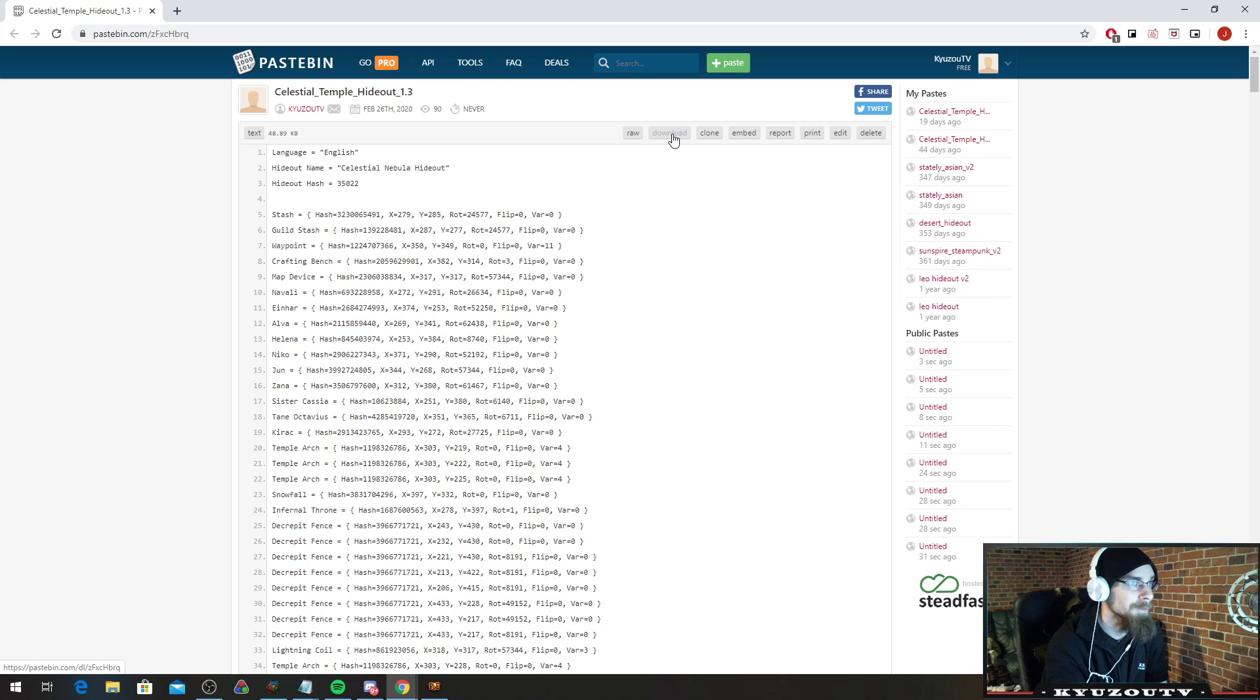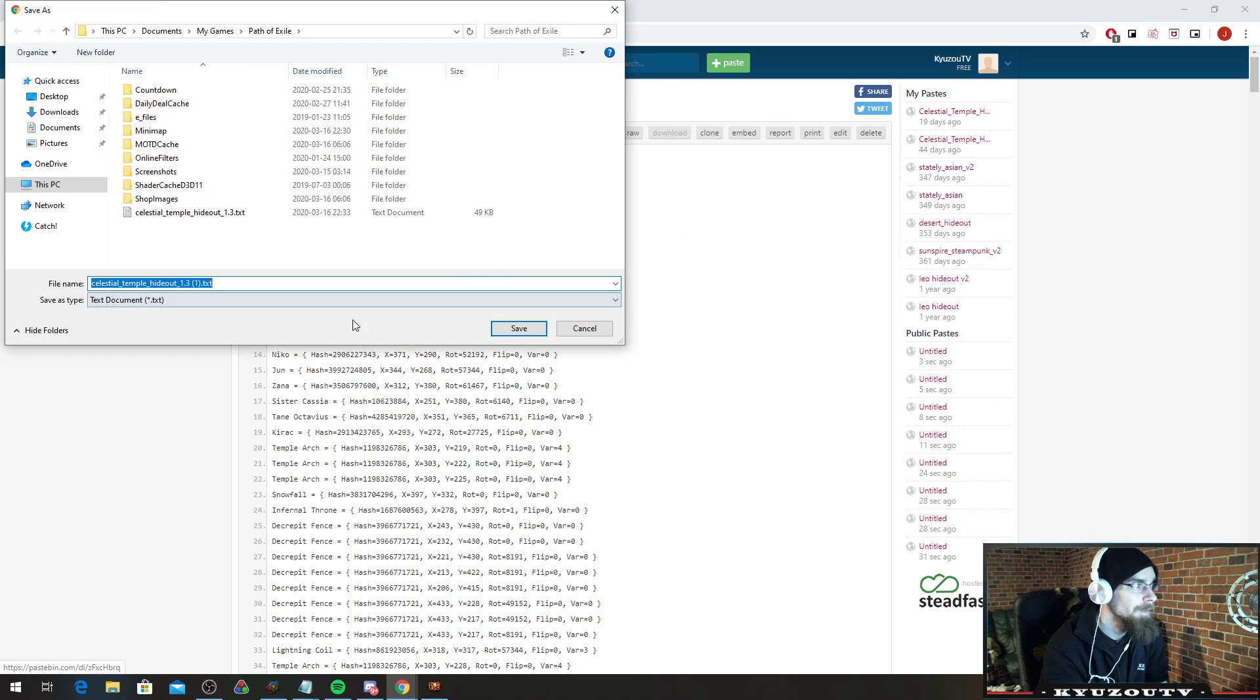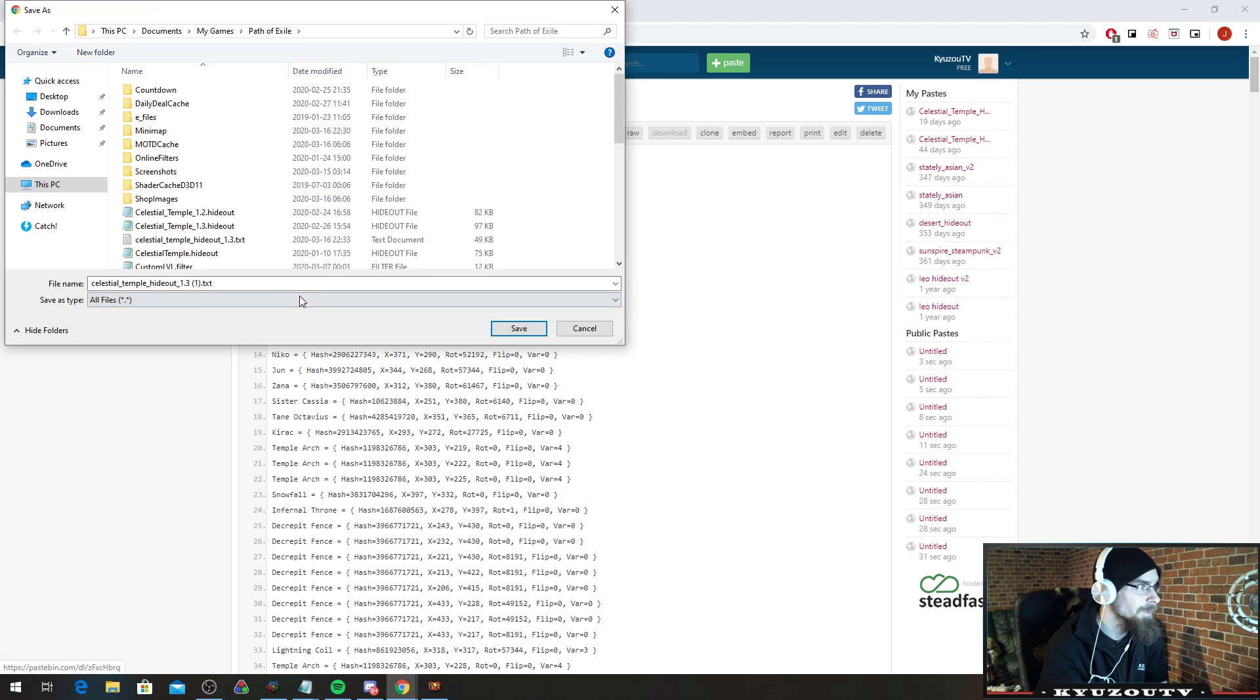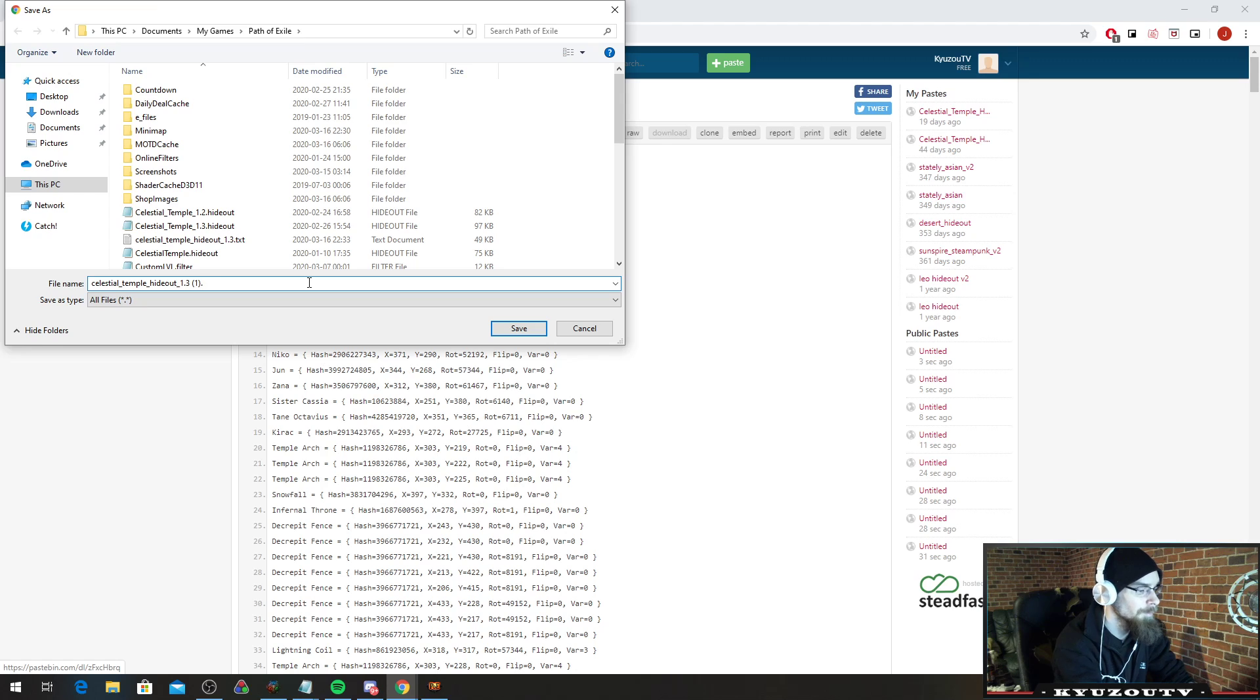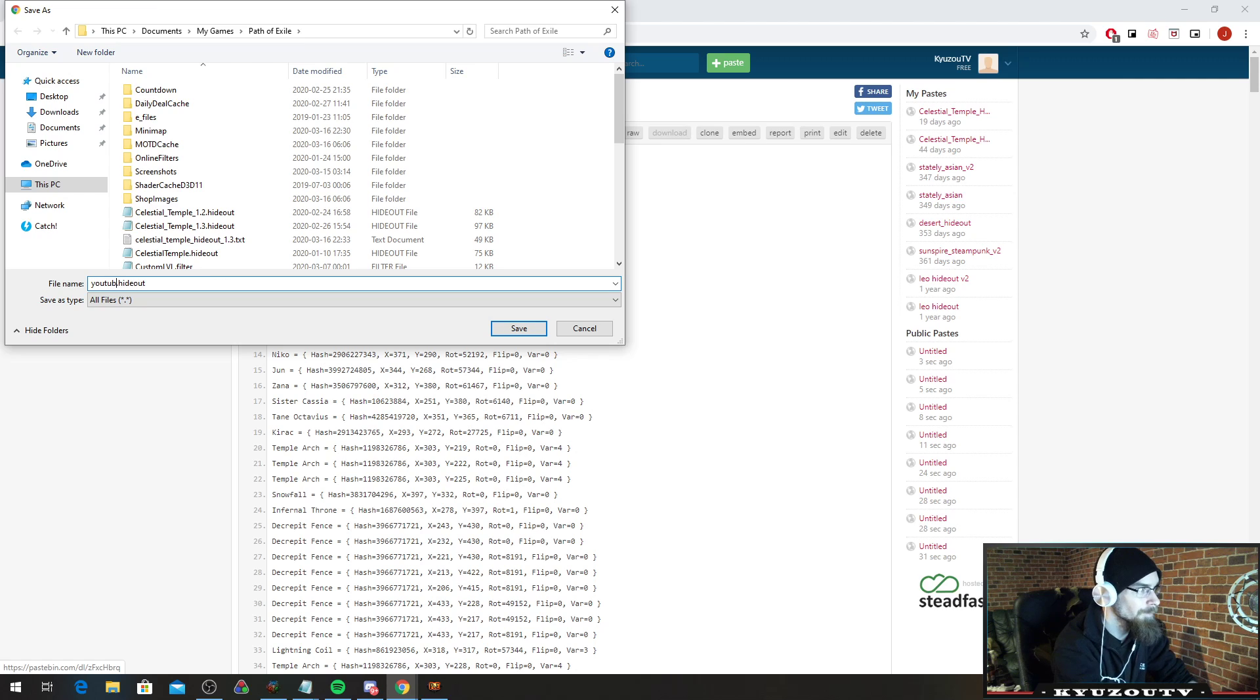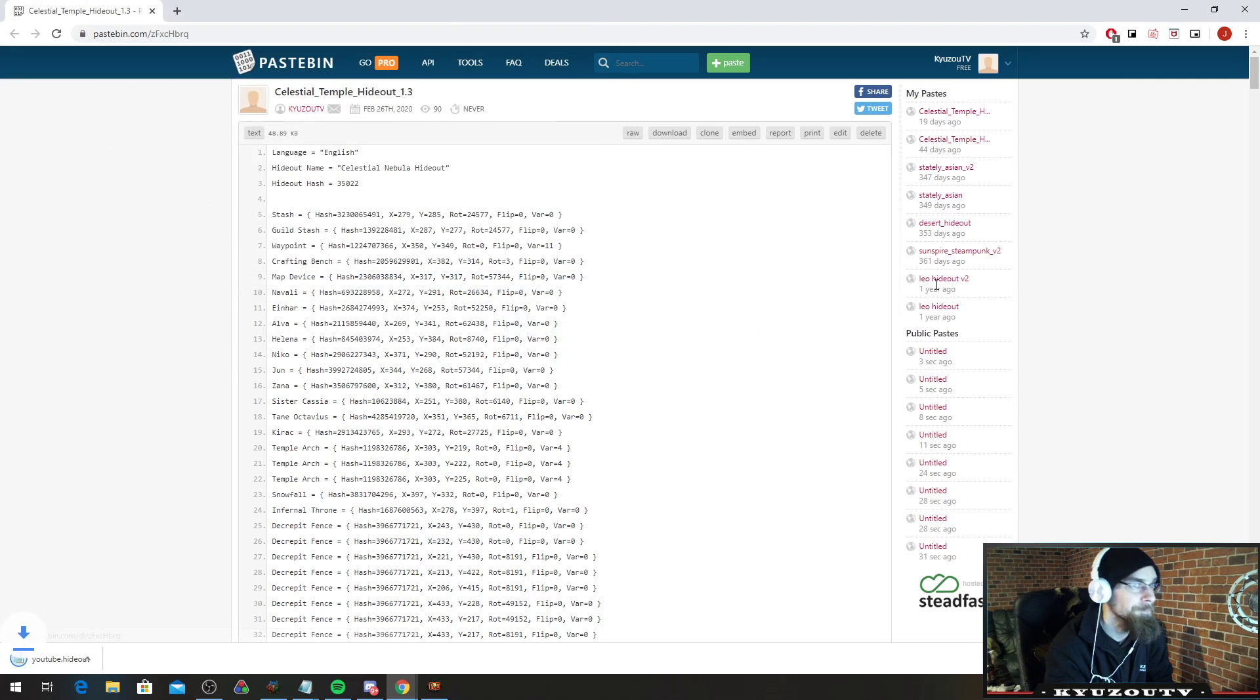You then click download, and you want to choose all files. And you want to do .hideout. I'm just going to do this. We'll just type YouTube in there, and then you save it.